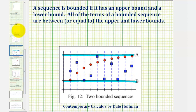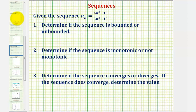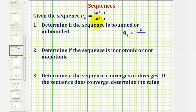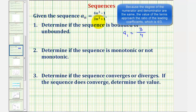Going back to our example, notice how the first term of our sequence a sub one equals the quantity four times one cubed minus one, which is three, divided by the quantity three times one cubed plus one, which is four. So the first term is three-fourths. As n increases and approaches infinity, because the degree of the numerator and denominator are the same, the terms approach the value of four-thirds.